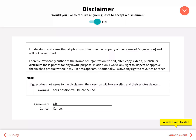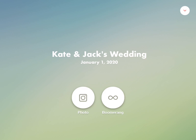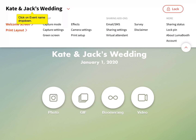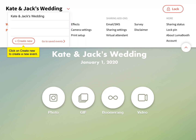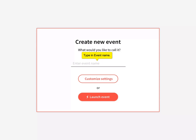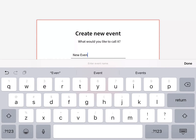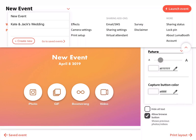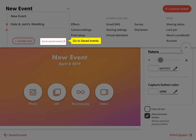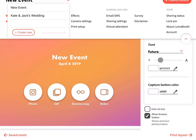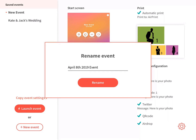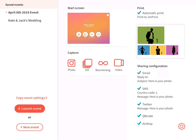Click Launch Event to start your event. You should create a new event in Lumabooth for each event you have. To create a new event, click on the Event Name dropdown and click Create New. Type in your event name and choose Customize Settings to adjust settings. To view all your events, go to Saved Events. Click the settings cog to rename or delete an event. Use Copy Event Settings to create a new event with the same settings.